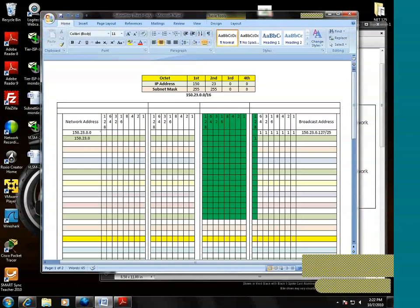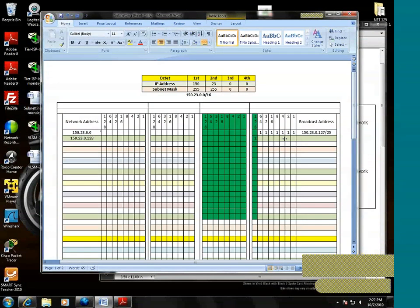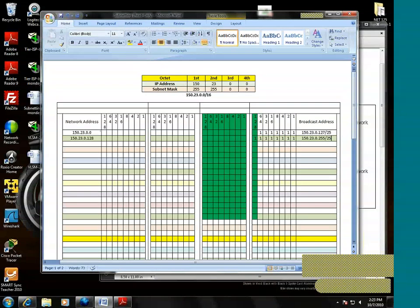So the network address in this instance would be 150, 23, 0, 128. How do we compute the broadcast? Turn on all the host bits. And the broadcast address is 255. And again, it's a slash 25.